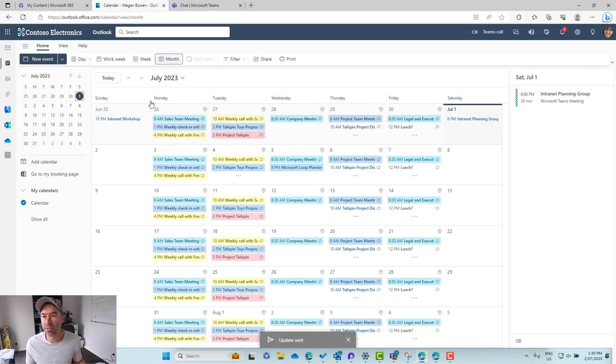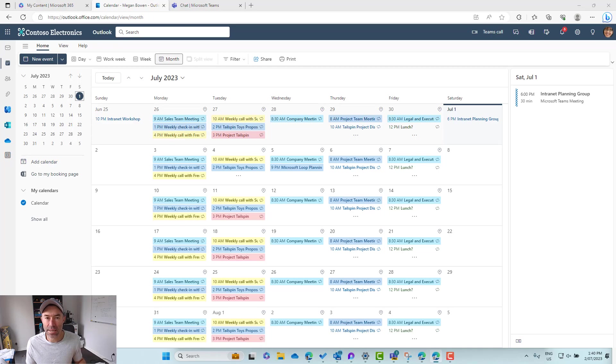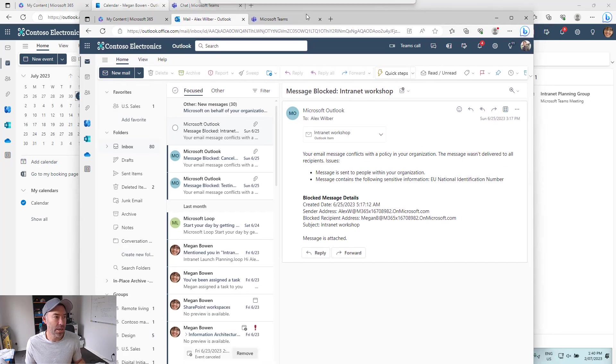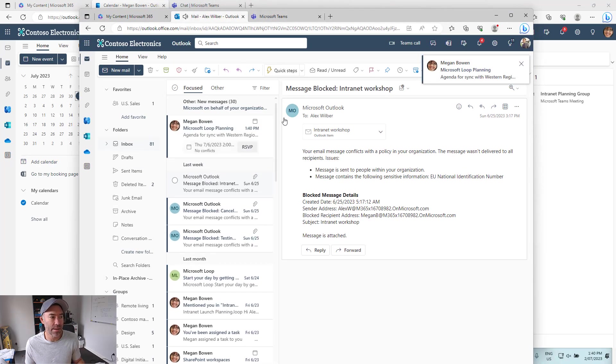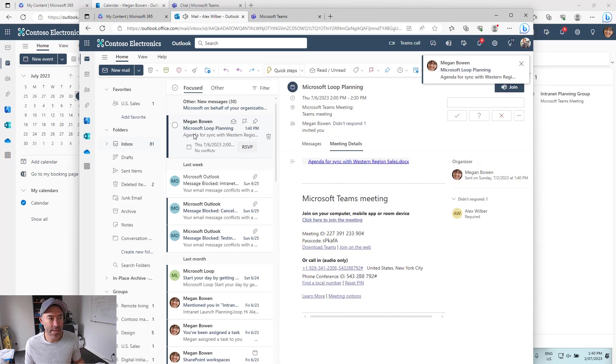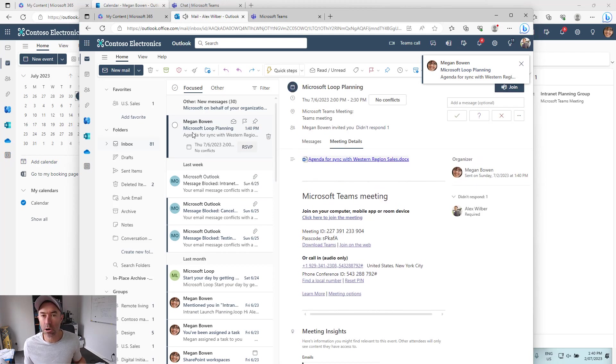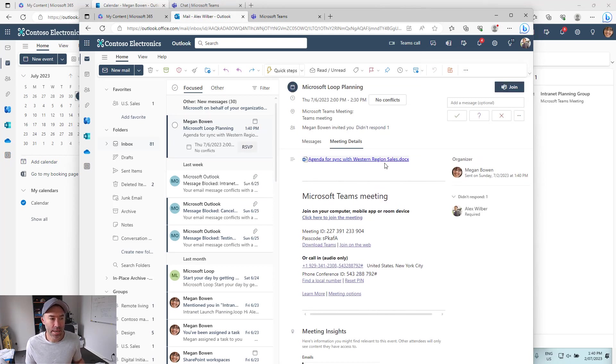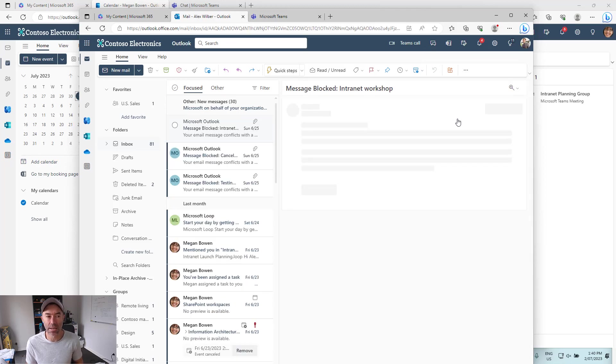So that's sending an invite to Alex. Let's bring Alex's email across here and we'll wait for that meeting invite to come in. You can see here we've got this Microsoft Loop Planning just come in. We've got the document here and let's accept that invite.